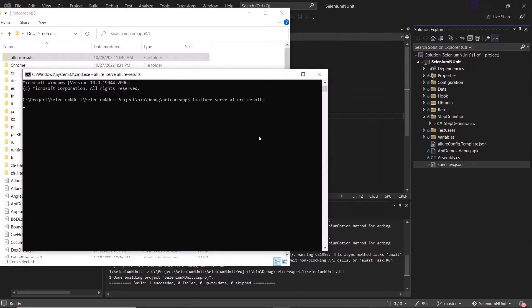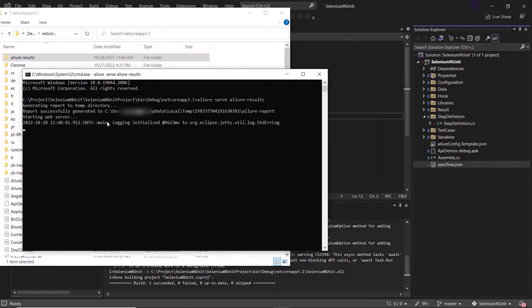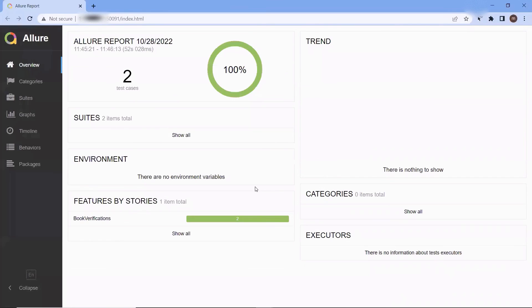You can see it prompted with the message that it generates the report to temp directory. So once the report is done, then it will automatically open in the default browser. Here you can see that we have got our allure.html reports.